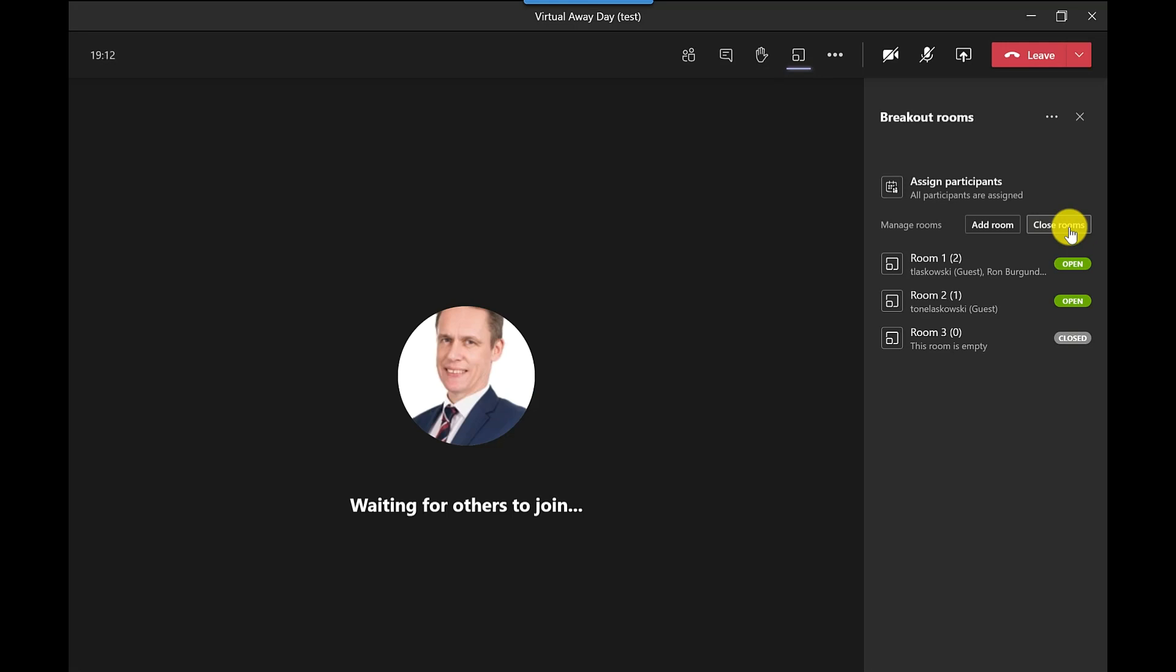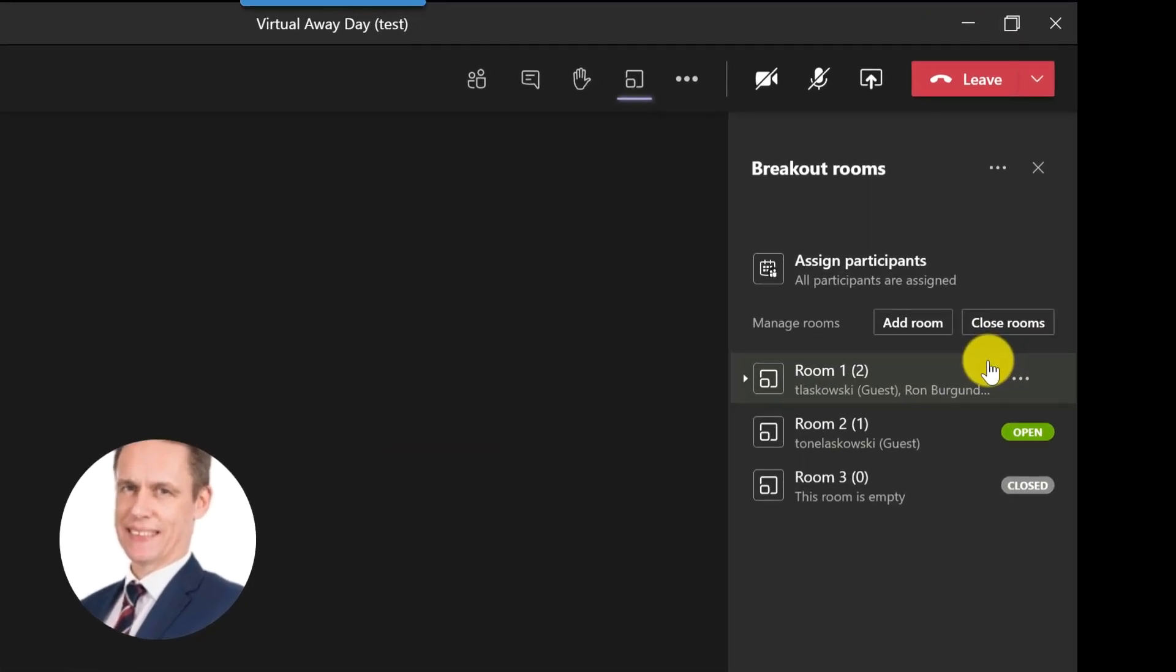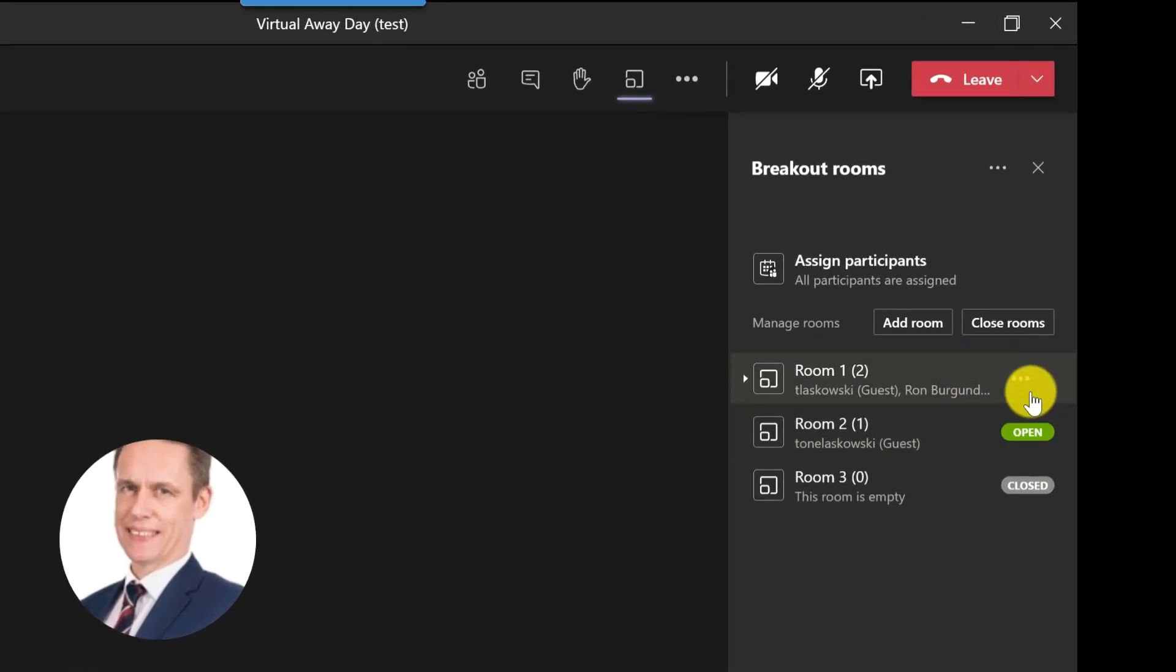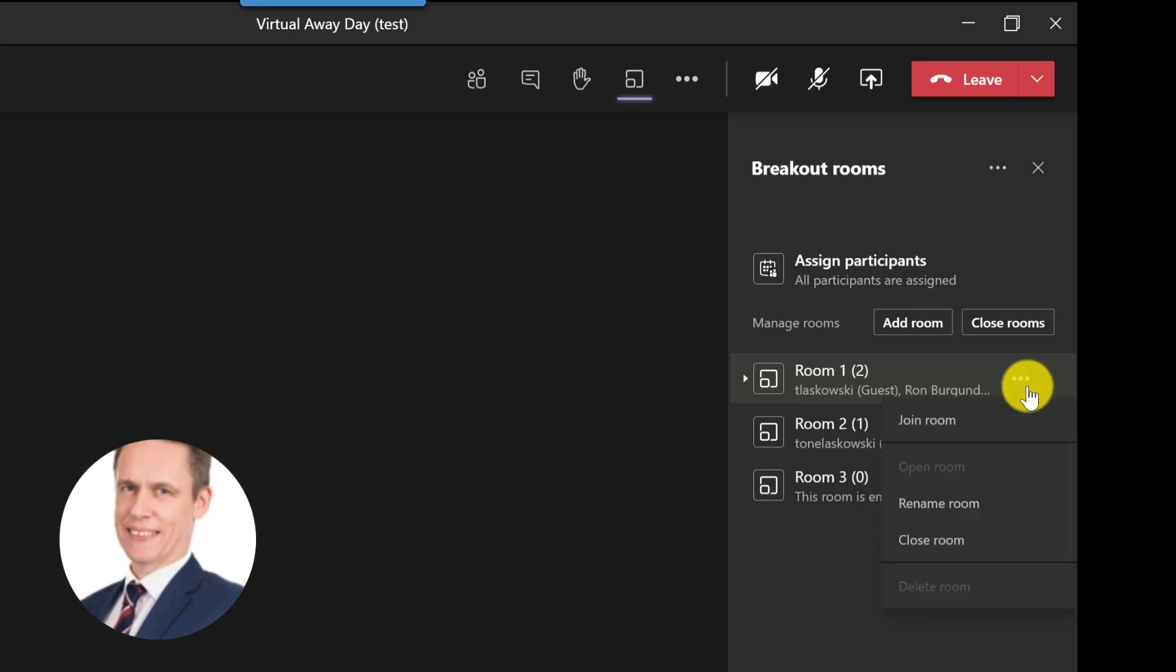Now if I want to go into these rooms myself just to check on how people are doing, so maybe they're having a discussion, doing a bit of brainstorming, going through an exercise, then I can jump into those rooms and check how people are doing. So to do that just click here, hover the mouse over the room, click more options and I've got the option to join a room. You've also got options to rename the room, so if I didn't want it to be called room one, maybe I want it to be called group A, then I can rename it.